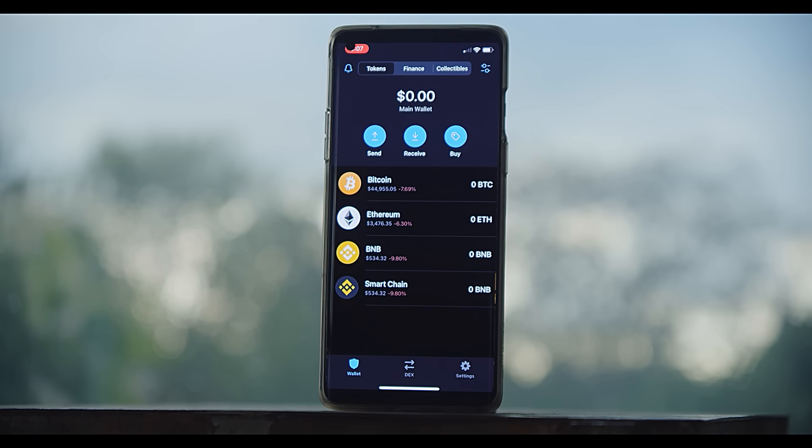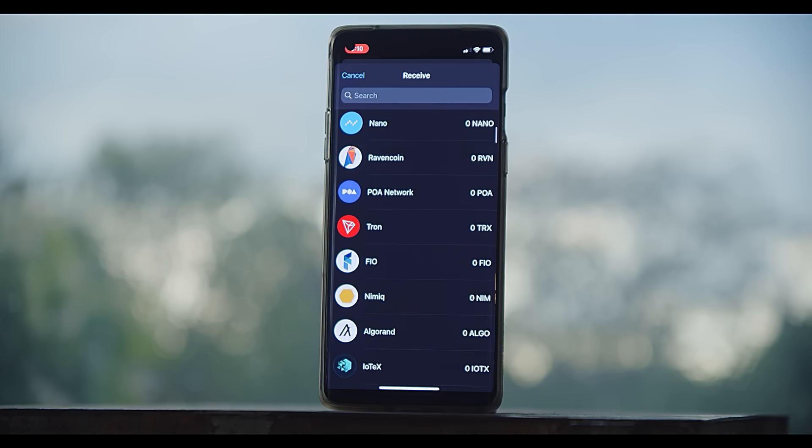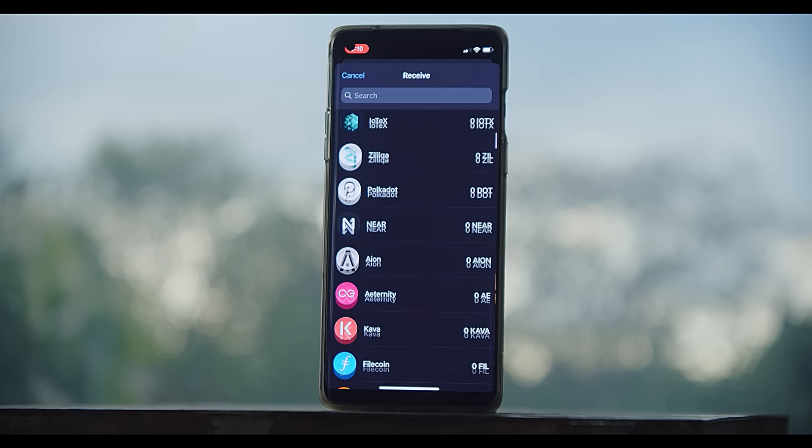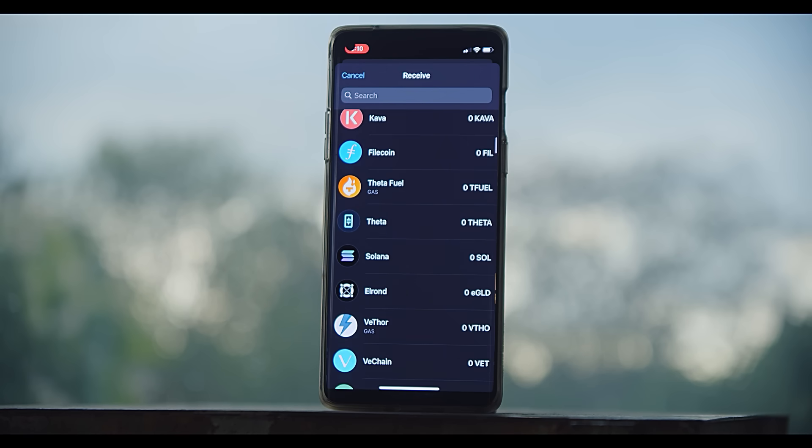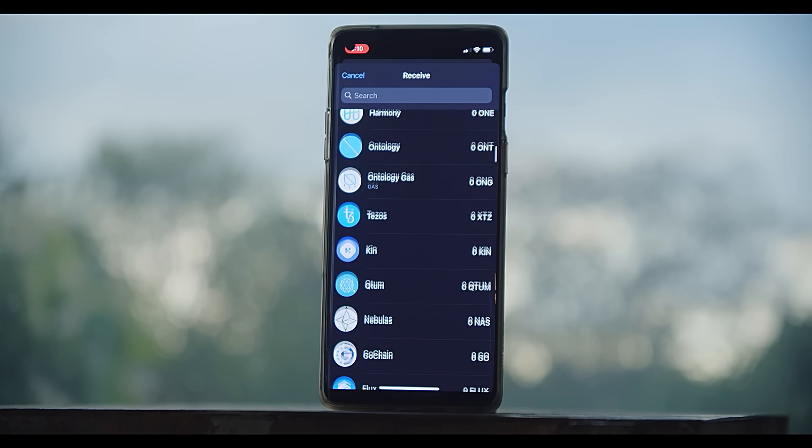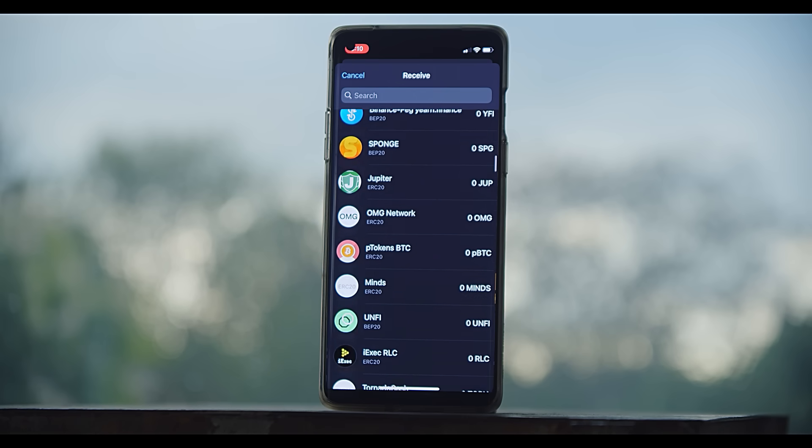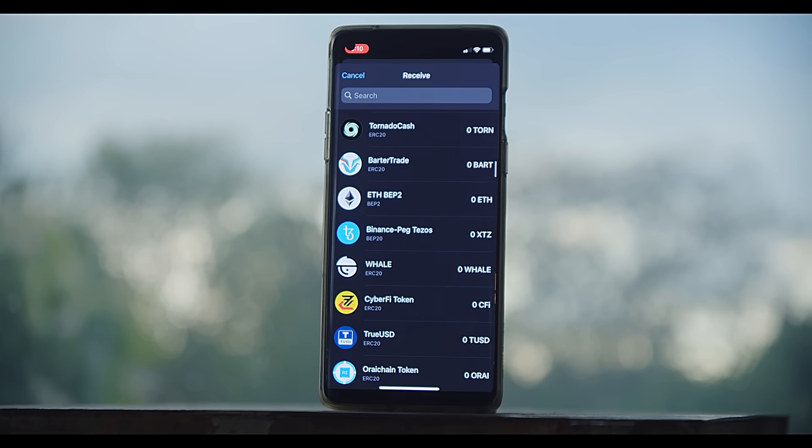There's a bunch of coins you can add. I mean, this wallet really does have a lot of support for a lot of coins.